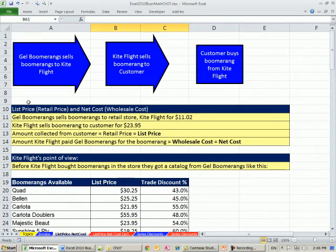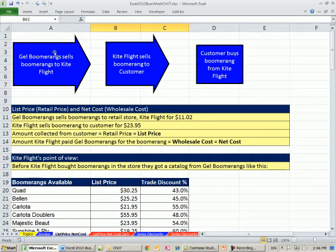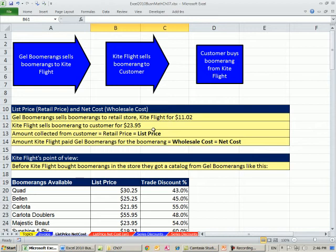We want to learn about list price and net cost. List price — out in the working world you might hear retail price — is the sticker price, what the tag says, like $23.95. Net cost, or wholesale cost, is what Kite Flight paid when it bought from Gel Boomerangs. In our example, Kite Flight pays $11.02 for the boomerang and sells it to the customer for $23.95. We want to figure out how they came up with $11.02.